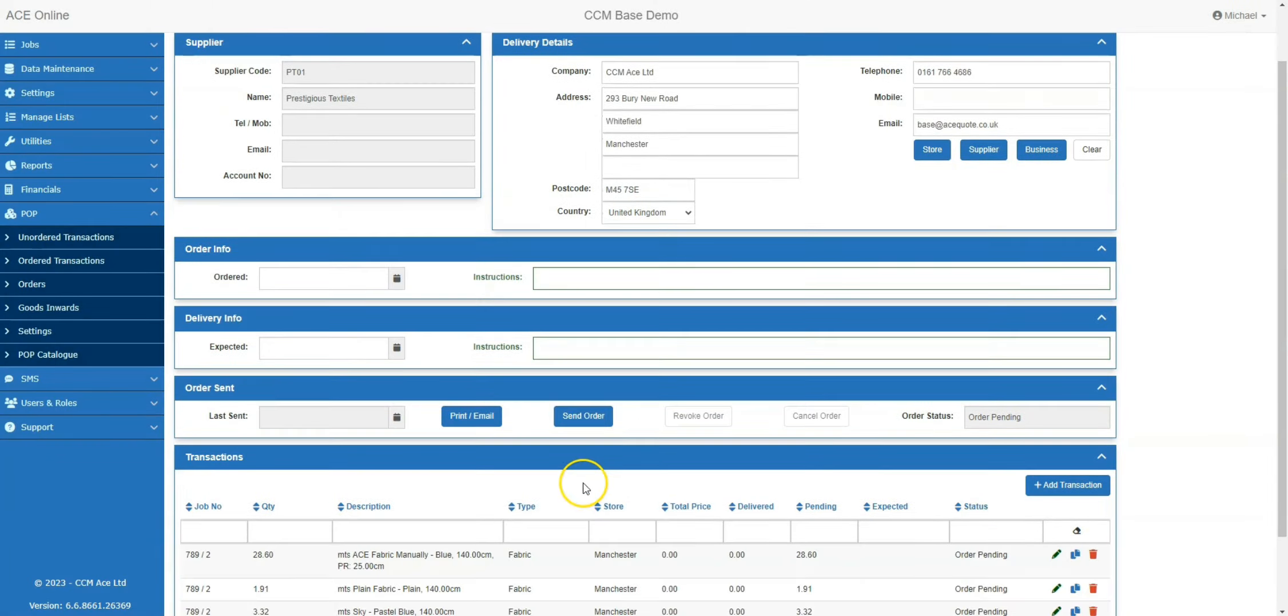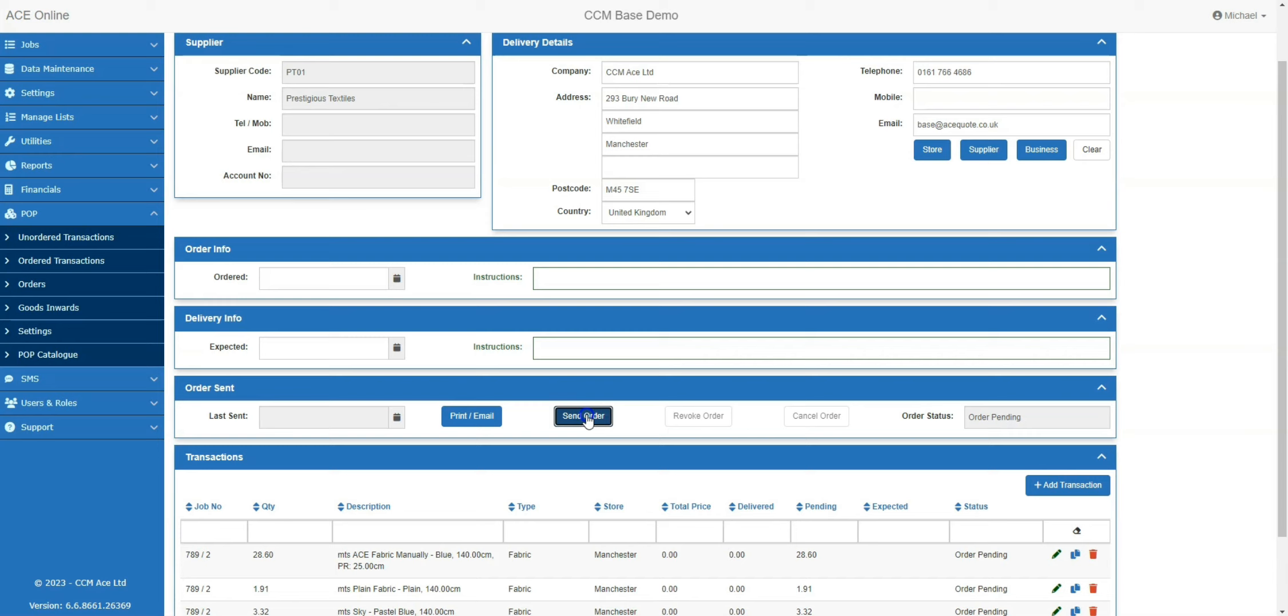Once the order is ready to go, simply click send order and this will go directly into Prestigious Textiles ordering system. Please note that we are currently actively looking at partnerships with more suppliers to make ordering a smooth process for customers.